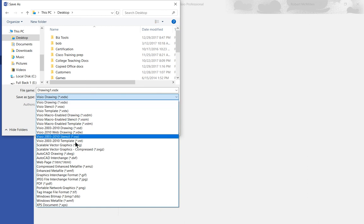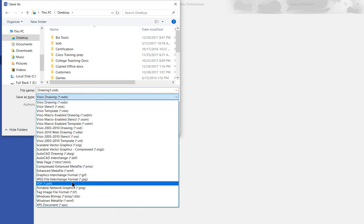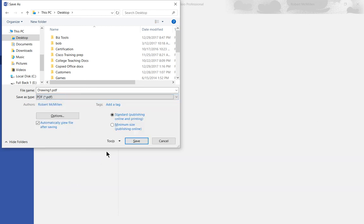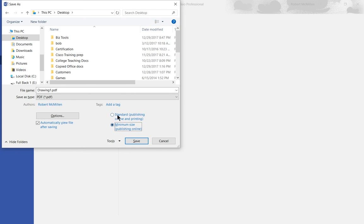Scroll all the way down to where it says PDF. We have a few additional options here such as standard publishing online and printing, or you can make it a minimum size so that it is smaller, but it may not be as good graphics-wise.